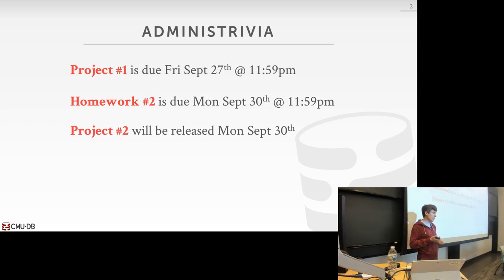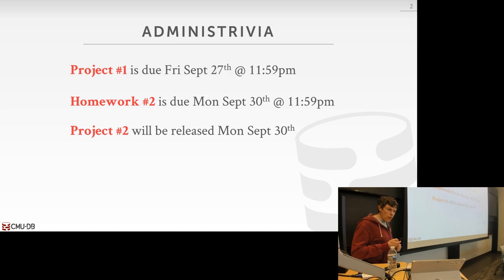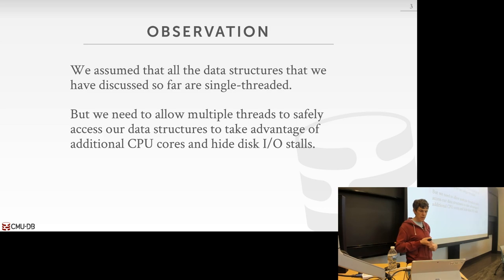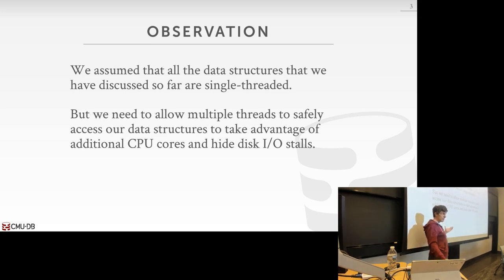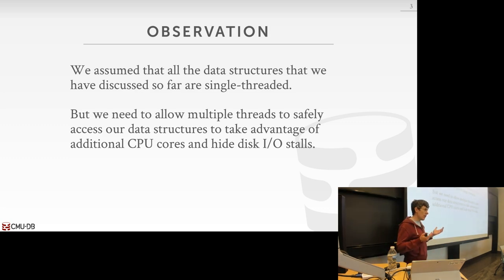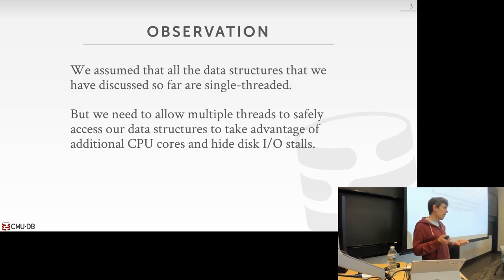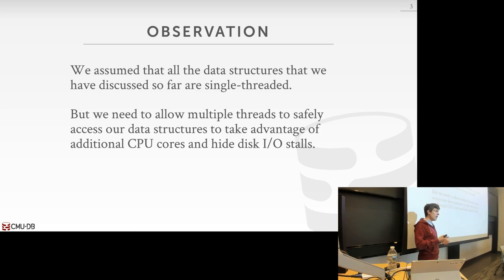Any high-level questions about the project or Homework 2? Okay, so let's get into this. We spent the last three classes talking about data structures — a day on hash tables, two days on B+ trees, radix trees, and other tree data structures. For the most part, we assumed they were only being accessed by a single thread — one thread reading and writing at a time. That simplifies the discussion so you understand the core essence of how these data structures work.